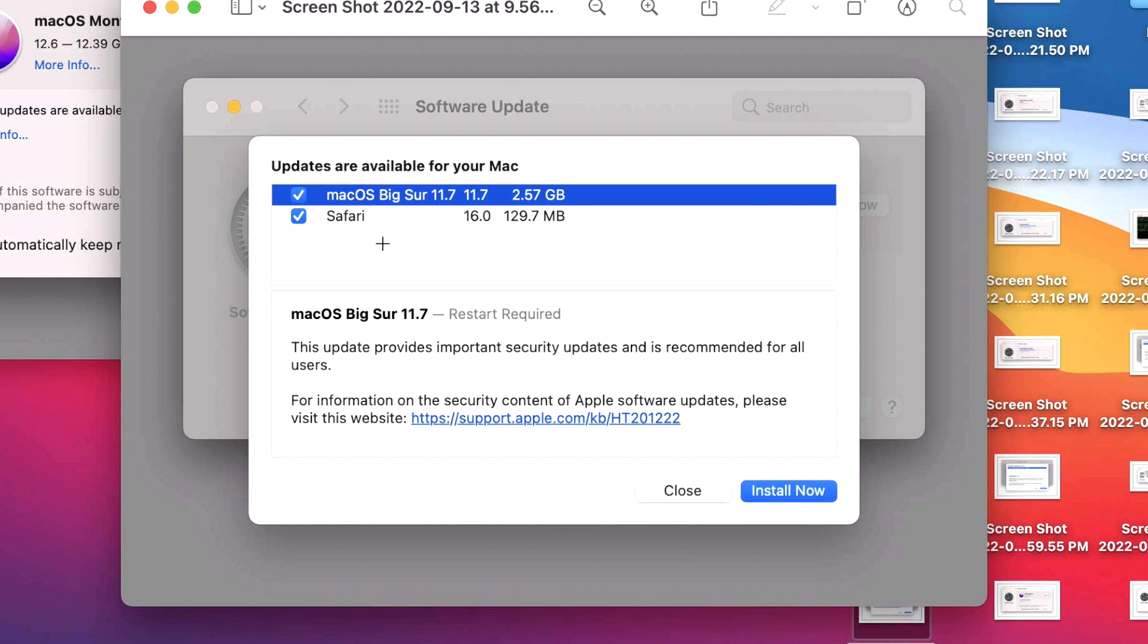macOS Monterey just got this in 12.6. So that's what you'll see when you need to update Safari. Safari will be included in the newest OS, including Ventura when it is released. So you will not see that as a separate update. To install both, they're always checked by default and all you need to do is click on install now, and they'll immediately start to download.